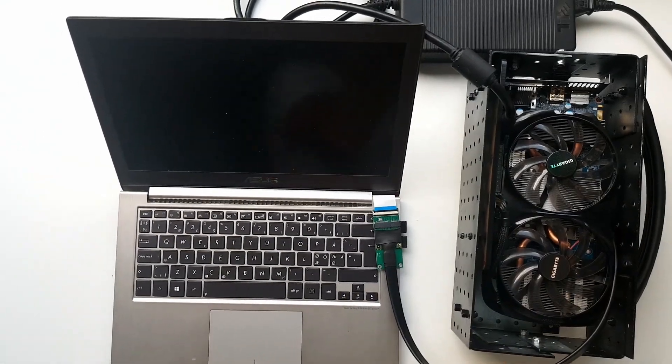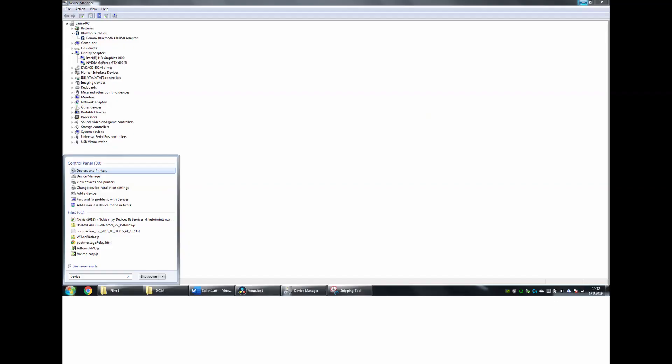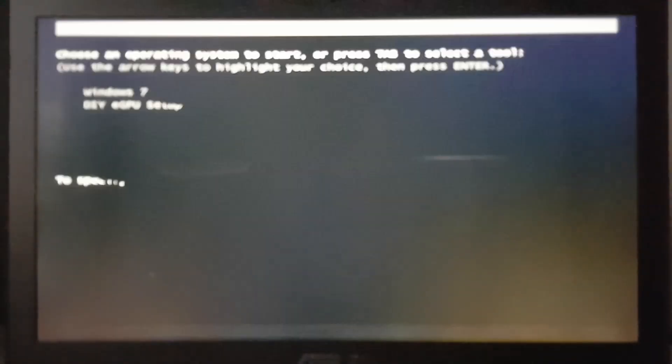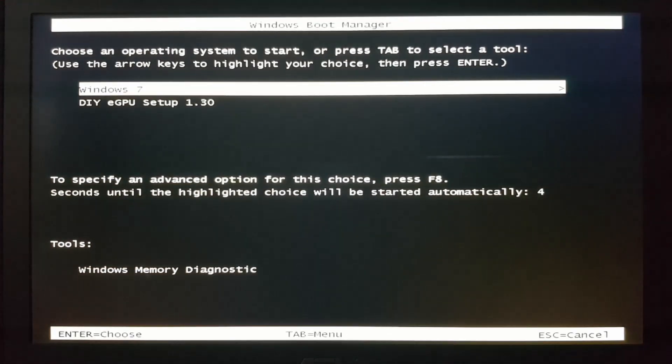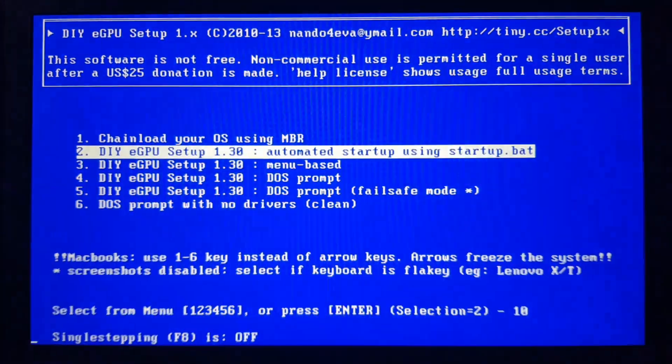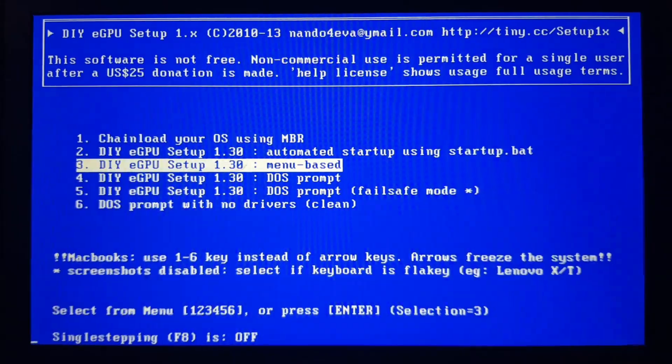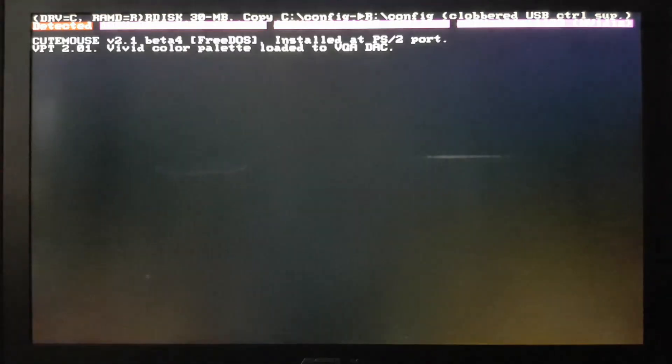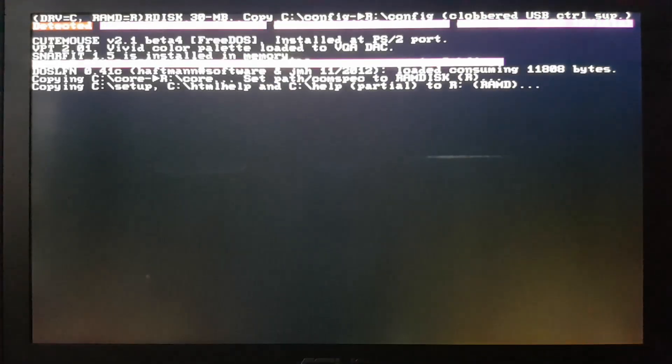However, on some computers that already have a second dedicated GPU, Windows might not detect the eGPU correctly. In that case I suggest trying to disable the dedicated GPU in the Windows device manager and restarting the computer. If that doesn't help, I suggest using a separate program called eGPU setup which can be used to disable the dedicated GPU before starting Windows.